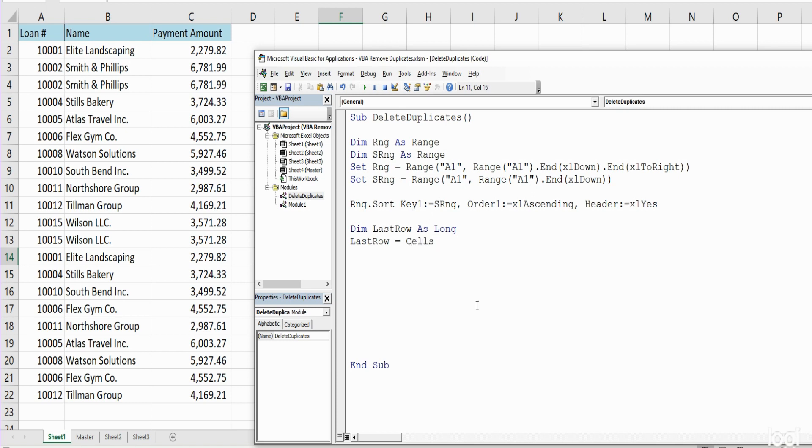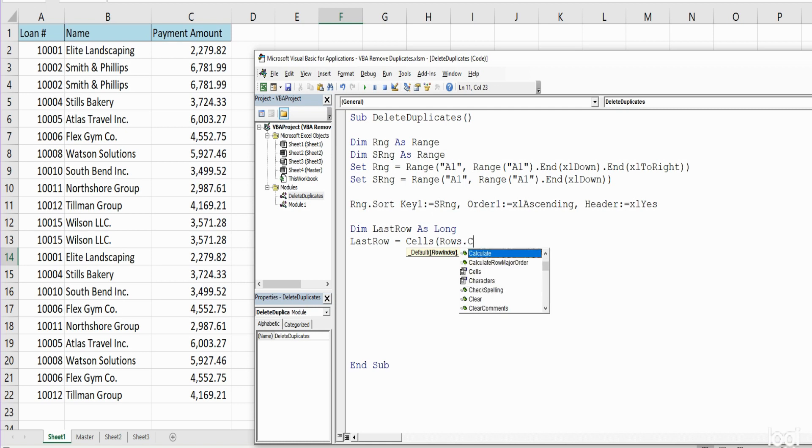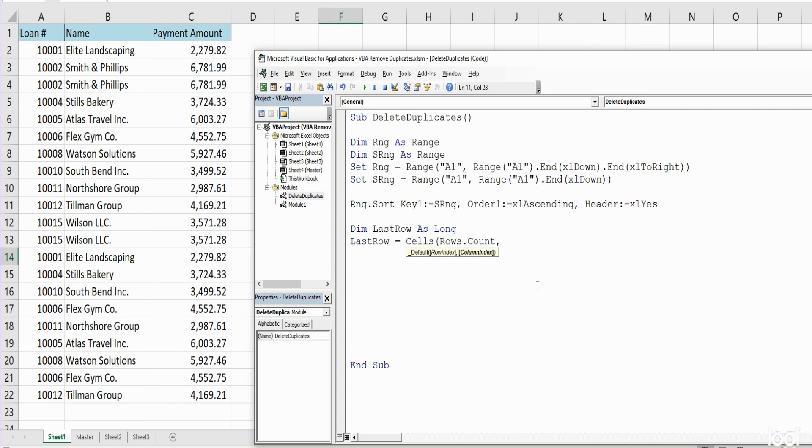we're going to input the Cells reference that has a row index and a column index. For the row index we're going to state Rows and then Count. So what that does is that returns the last row number on our spreadsheet at the very bottom, the last row that is available regardless of whether or not there is data.